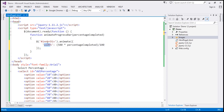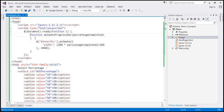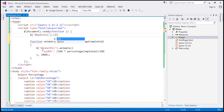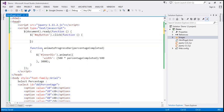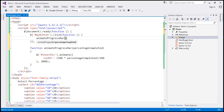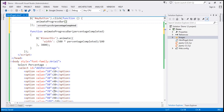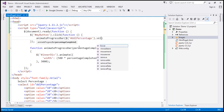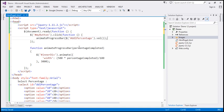We're going to call this function when the button is clicked, since that's when we want the animation to happen. The button has the ID 'my button', so we find it by ID and on click we call animateProgressBar. We don't want to hard-code the percentage — instead we read the value selected from the drop-down list, which has the ID DDL percentage, using the val() function.